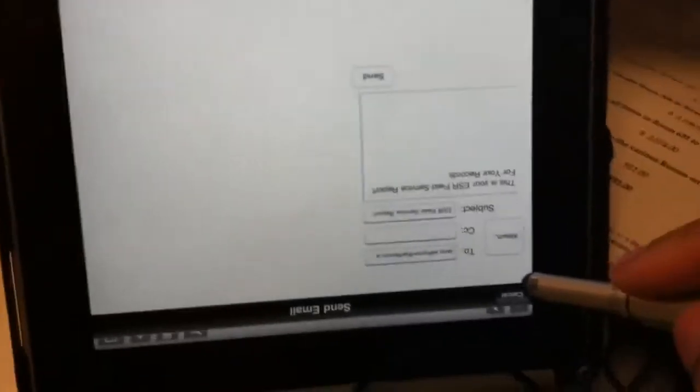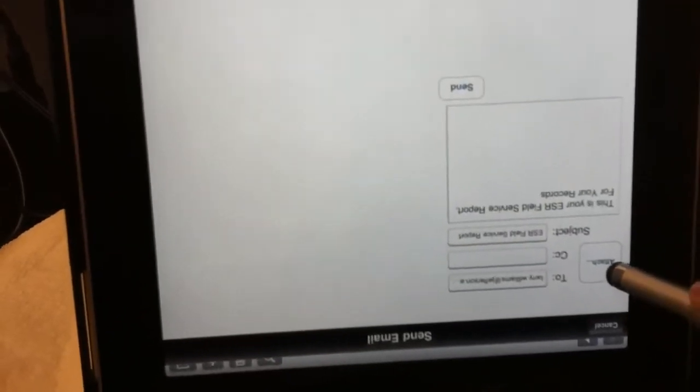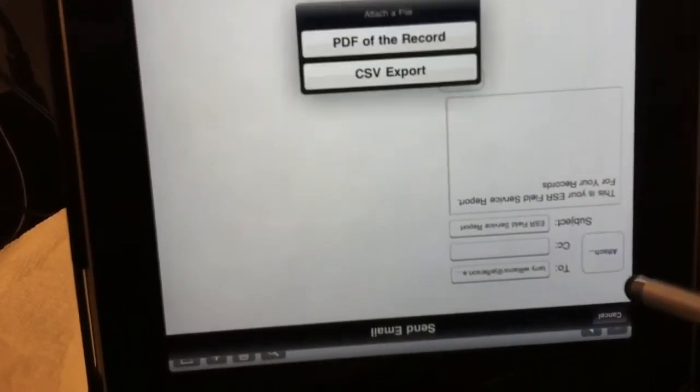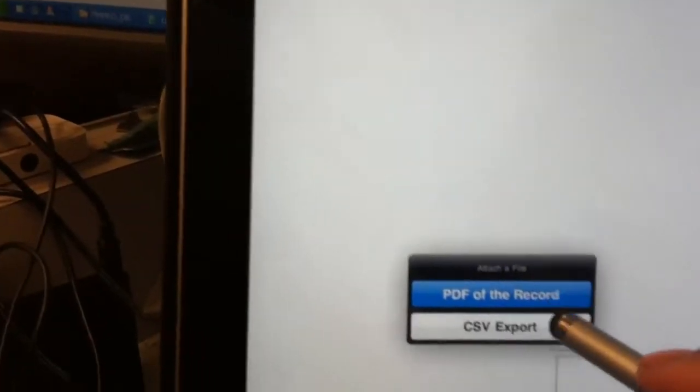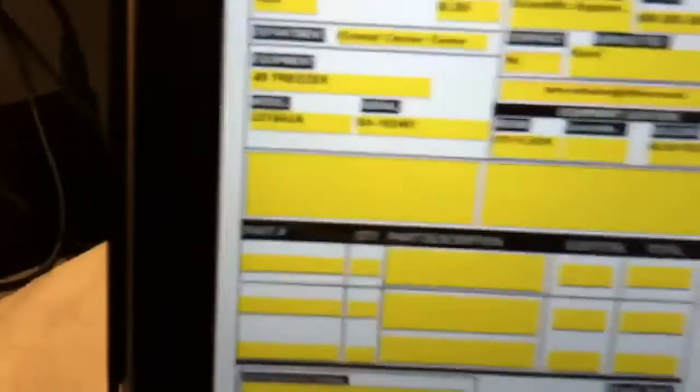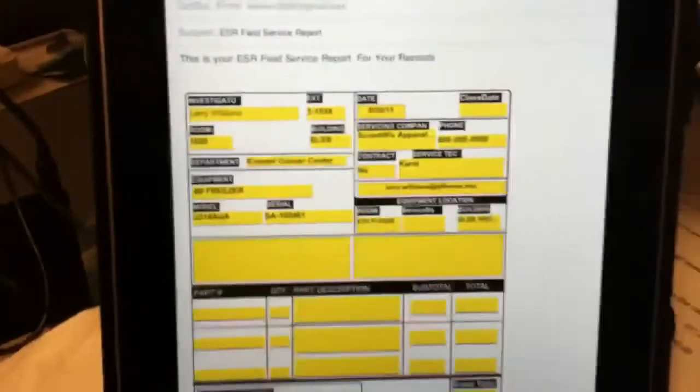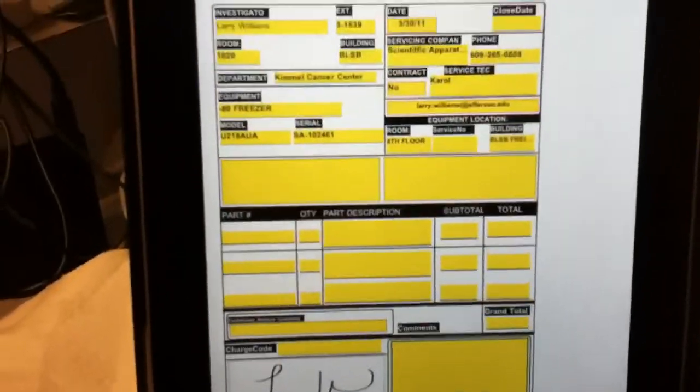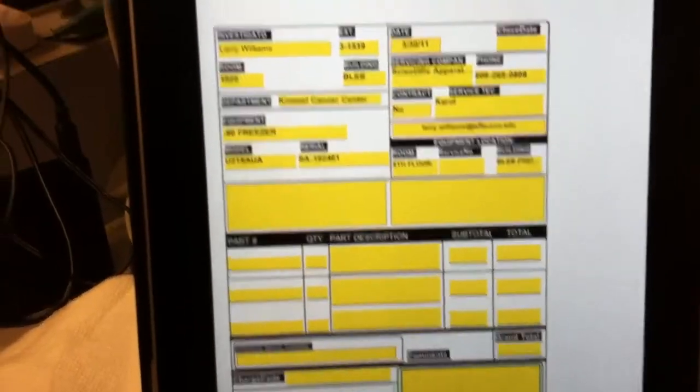I'll show you what it looks like on FM touch. Hit attach and then hit send. And as you can see, it shows the form.